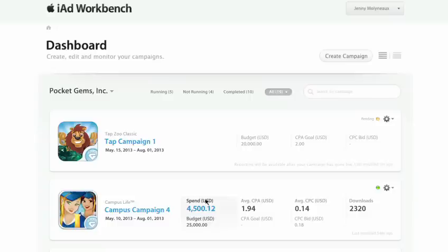We build out many different campaigns for our different apps, so the ability to use iAd Workbench to see everything all in one place allows us much better control as we manage those different apps. The biggest bottom-line benefit when we're using iAd Workbench is that it brings us the valuable users that we're looking for to play our games.